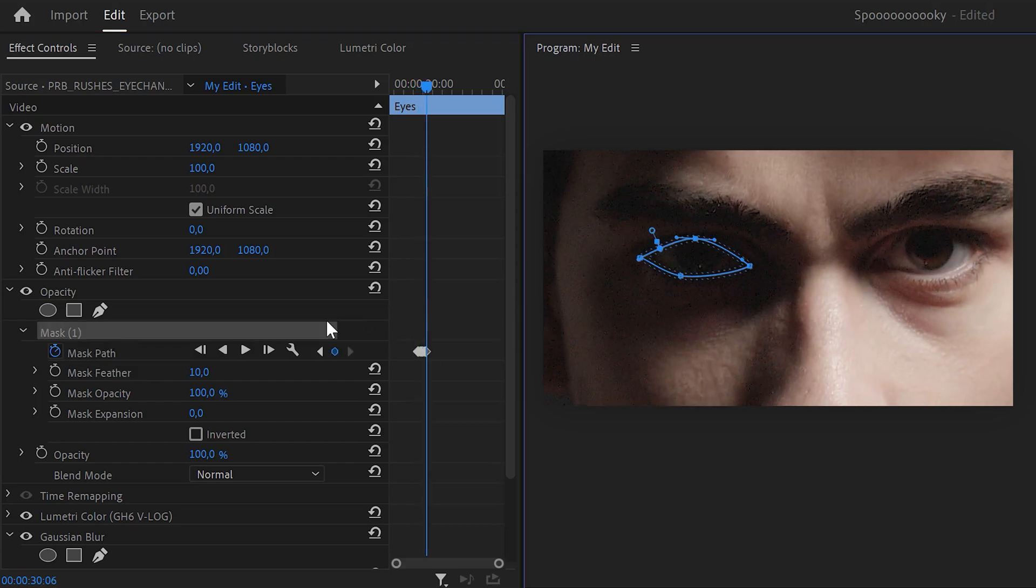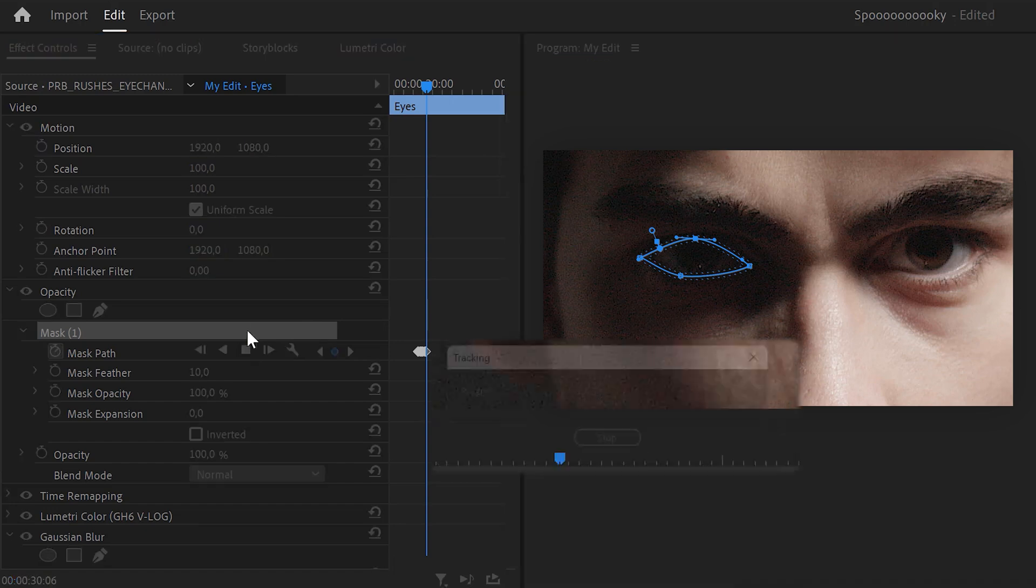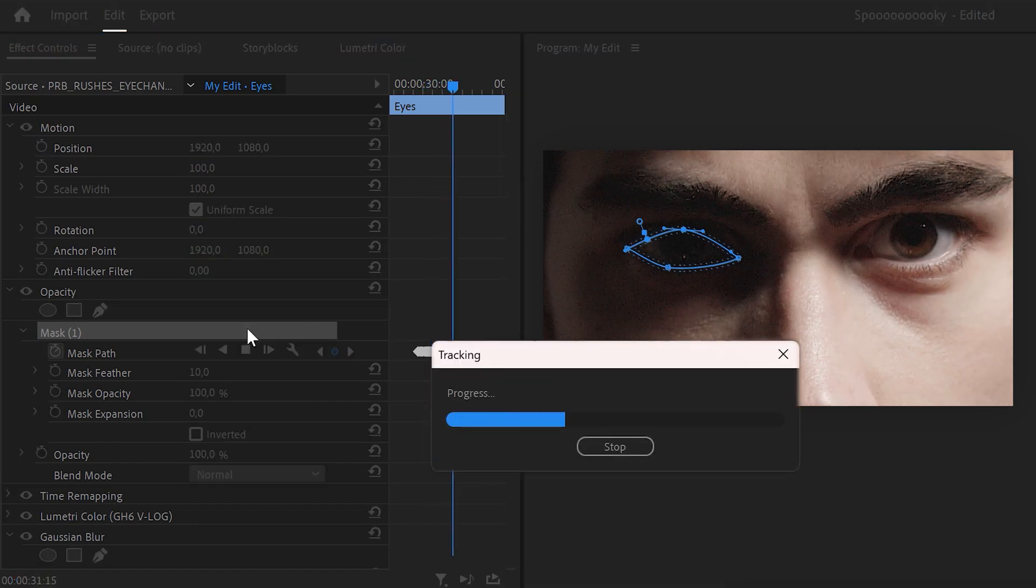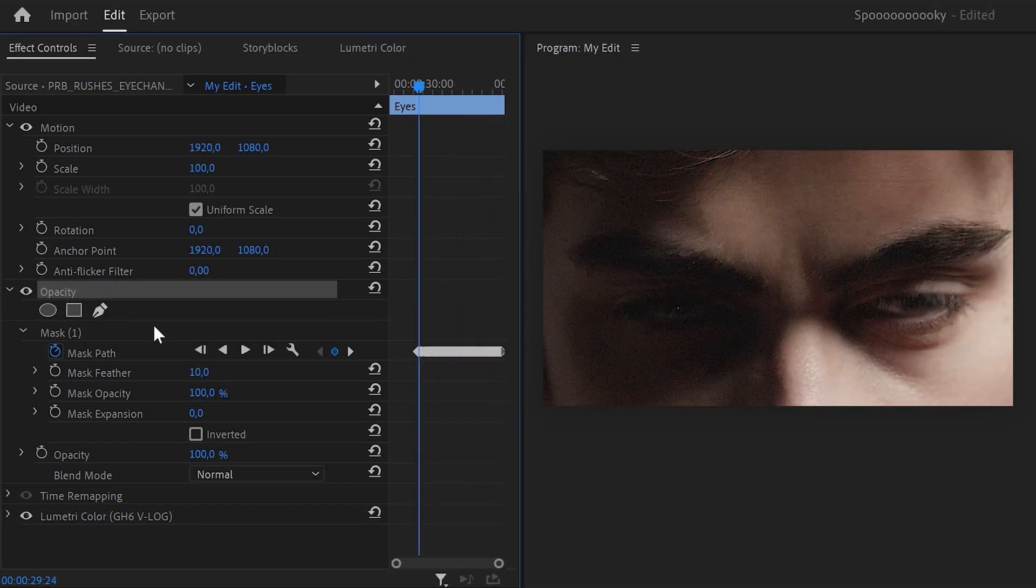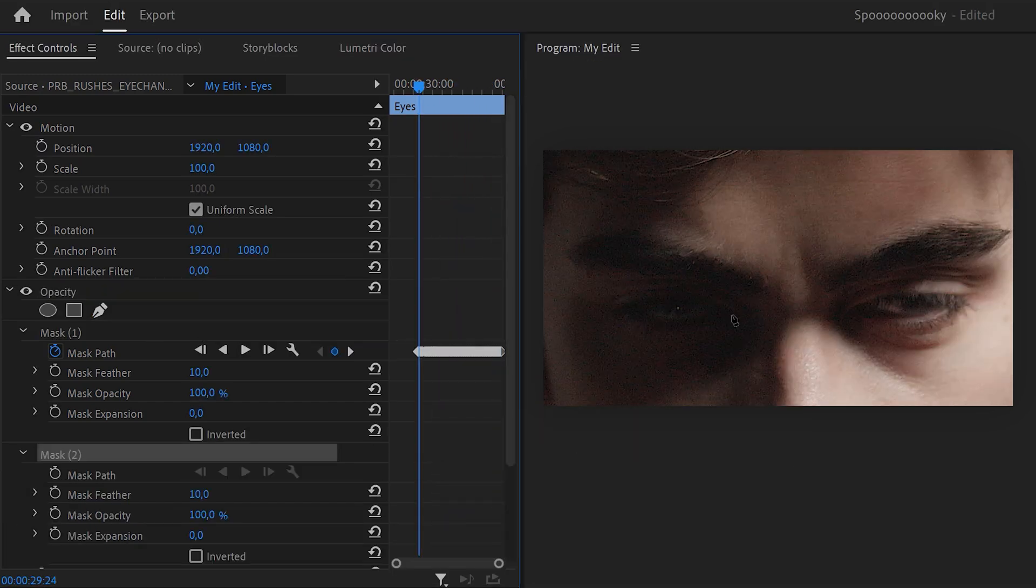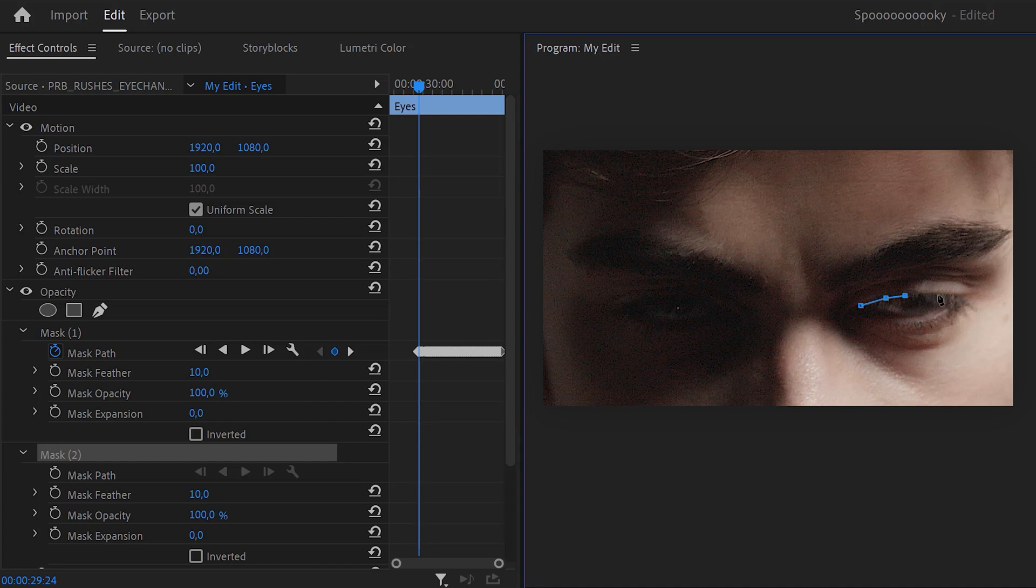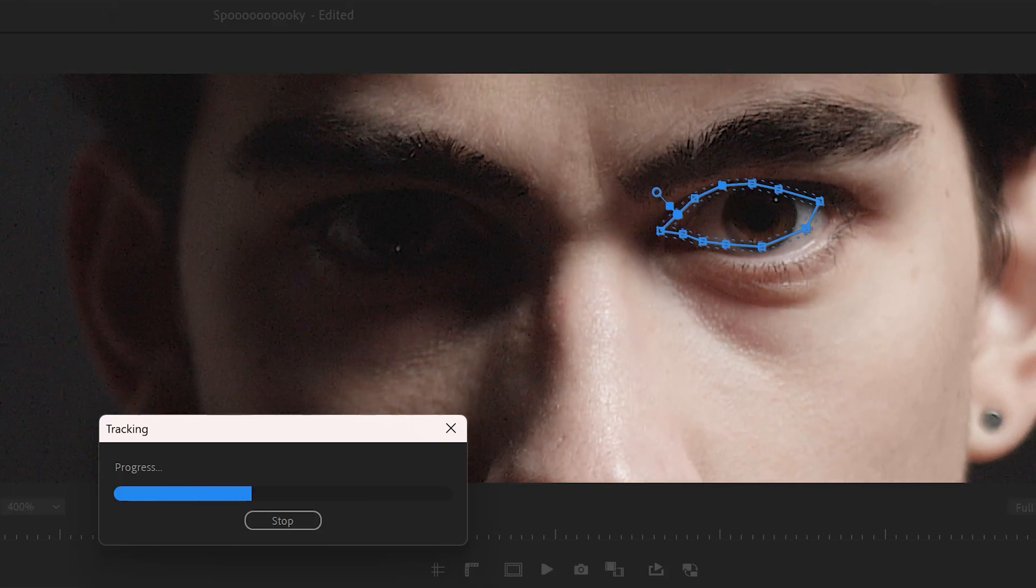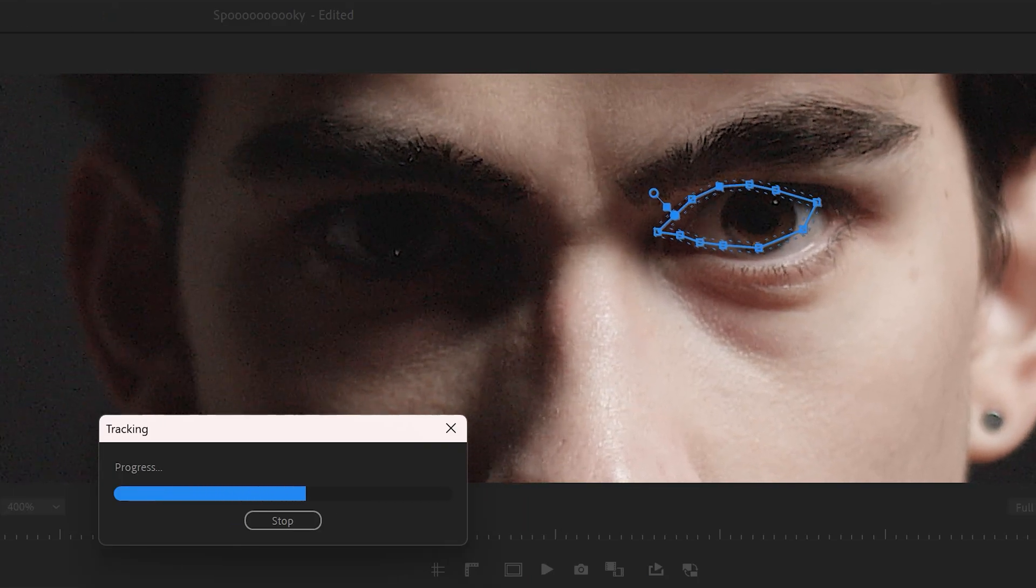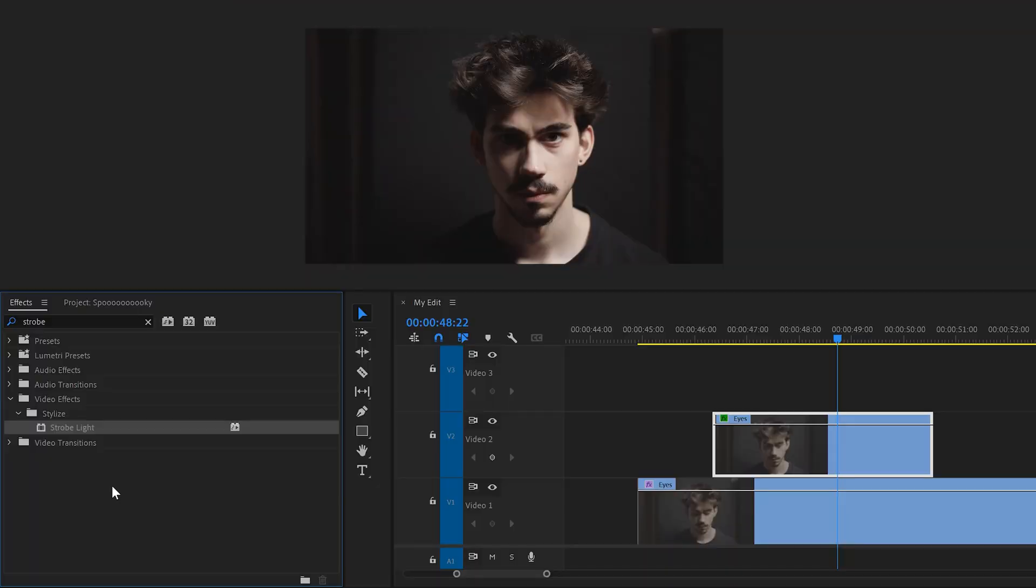Now, simply click the track mask forward button and let Premiere do its thing. When it's ready, click the pen tool again and do the exact same thing for your right eye. When your eyes are perfectly tracked, set the feather to around 50. You will see why in a second.